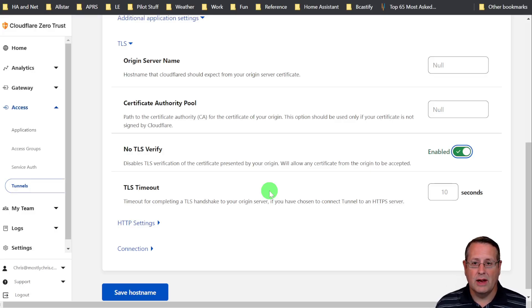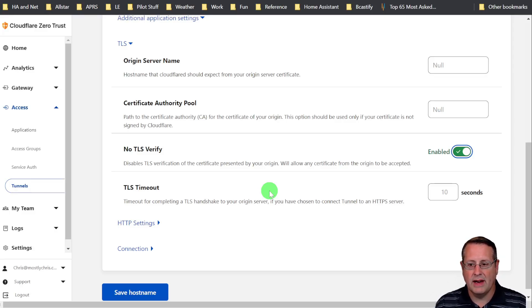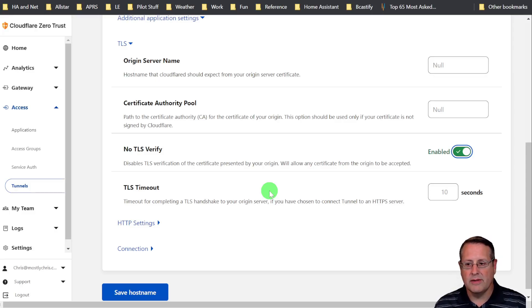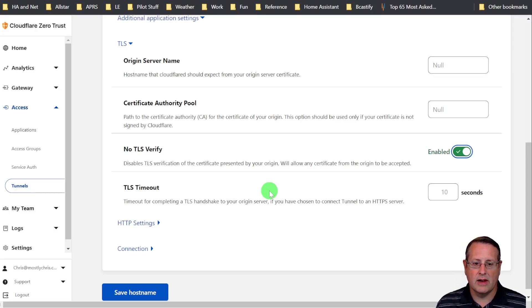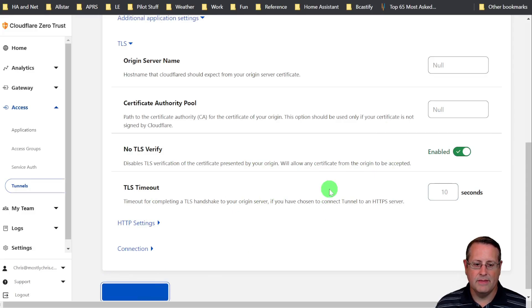Then from Cloudflare to your Home Assistant instance, it becomes a tunnel. So as long as everything inside your network is good, then you can get away with turning the TLS verify off. So I have actually turned that off. I'm going to save this again.